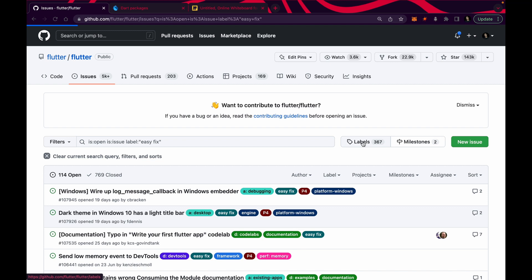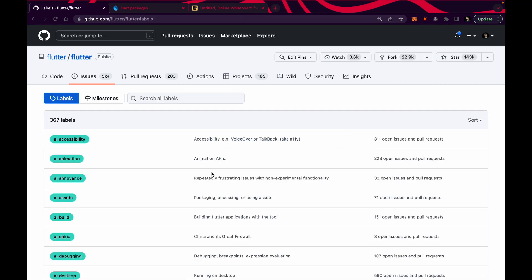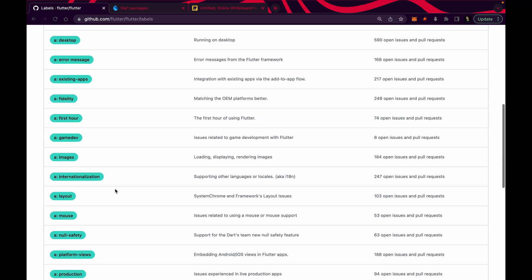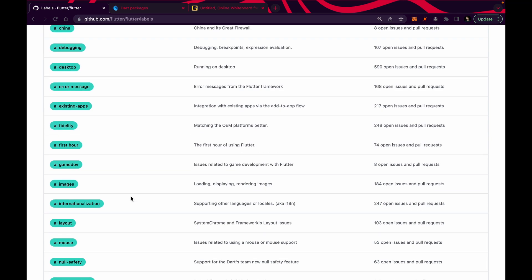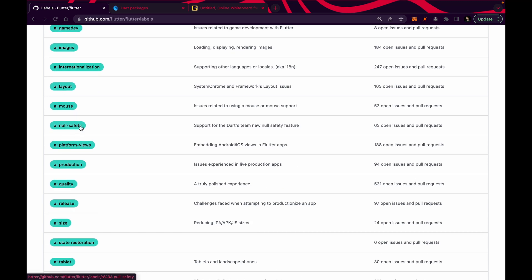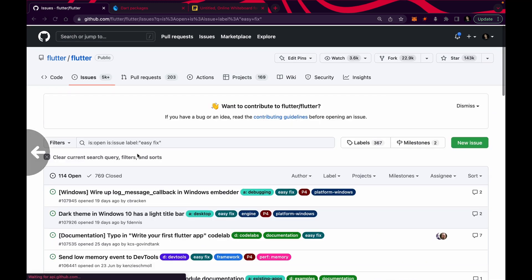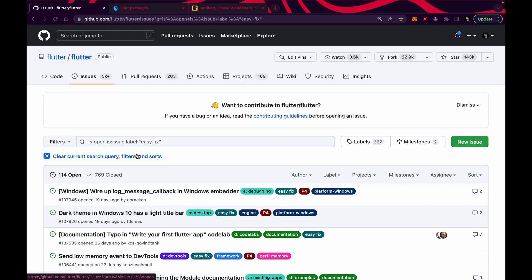You can go through all the labels and solve issues according to your expertise. For example, some issues are in Flutter China software, fidelity issues, first star issues, layout, mouse, null safety, platform views, release, size issues — you can solve them according to your expertise. But I recommend you go through the easy fixes first, solve them, and get your contribution counted. This is the first method: contributing to the official Flutter repository.